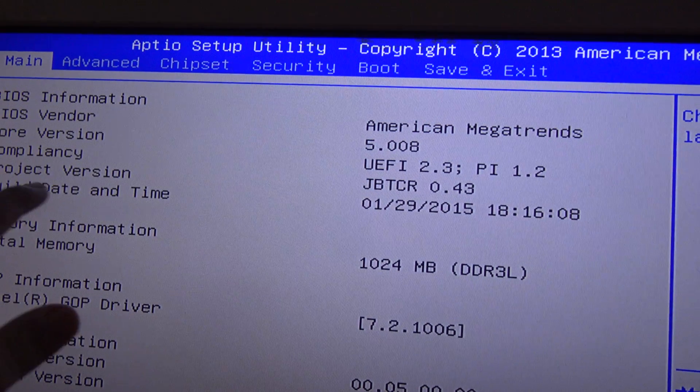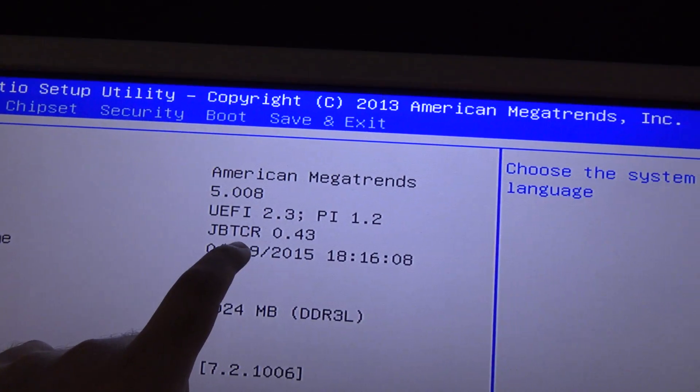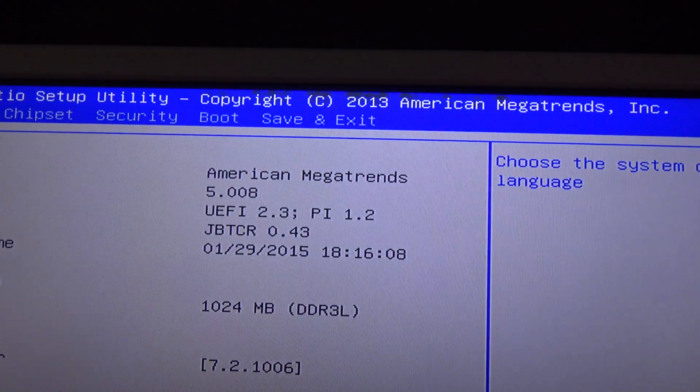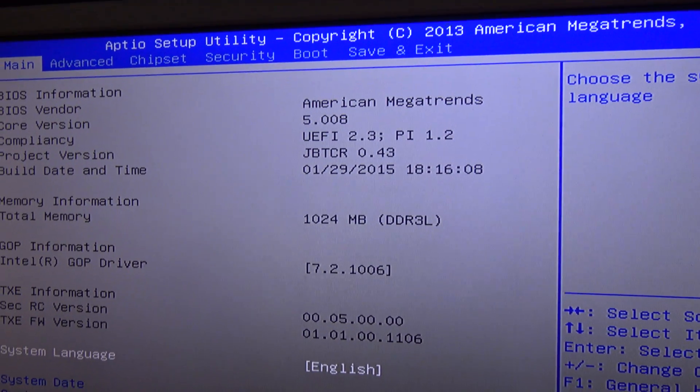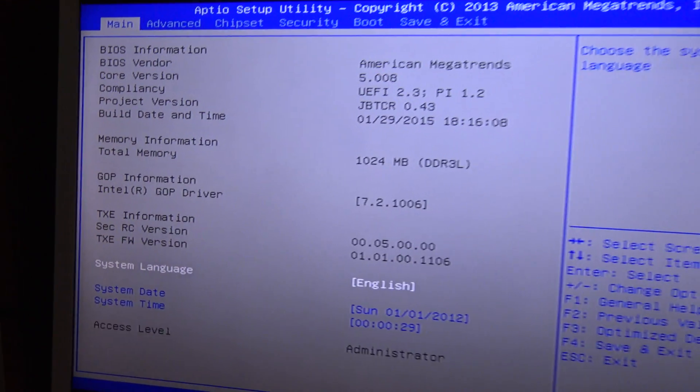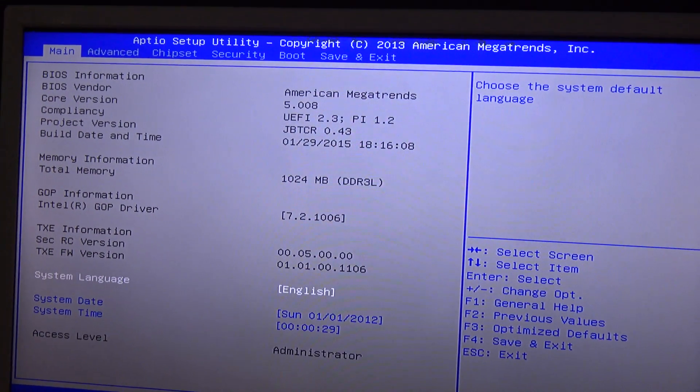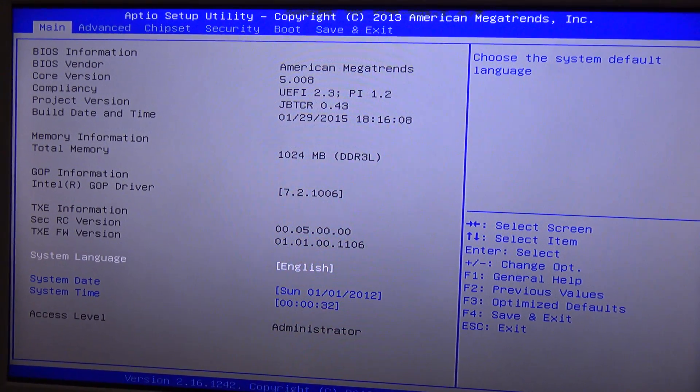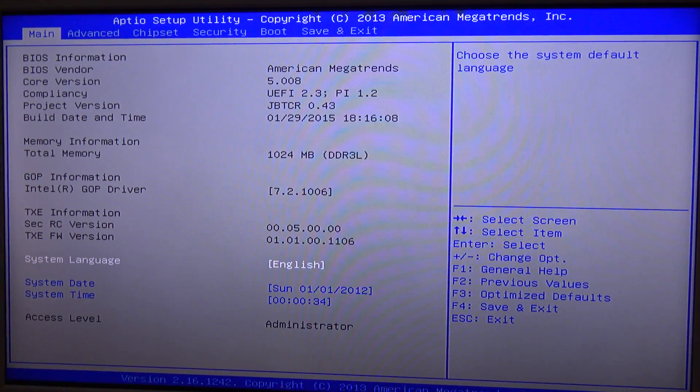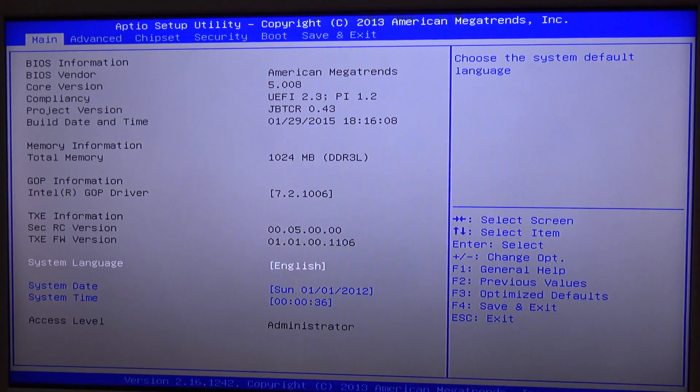We can see that project version changed to JBTCR 0.43. That means that we have changed the BIOS version from Linux to Windows, and now we can proceed to install Windows in this board.